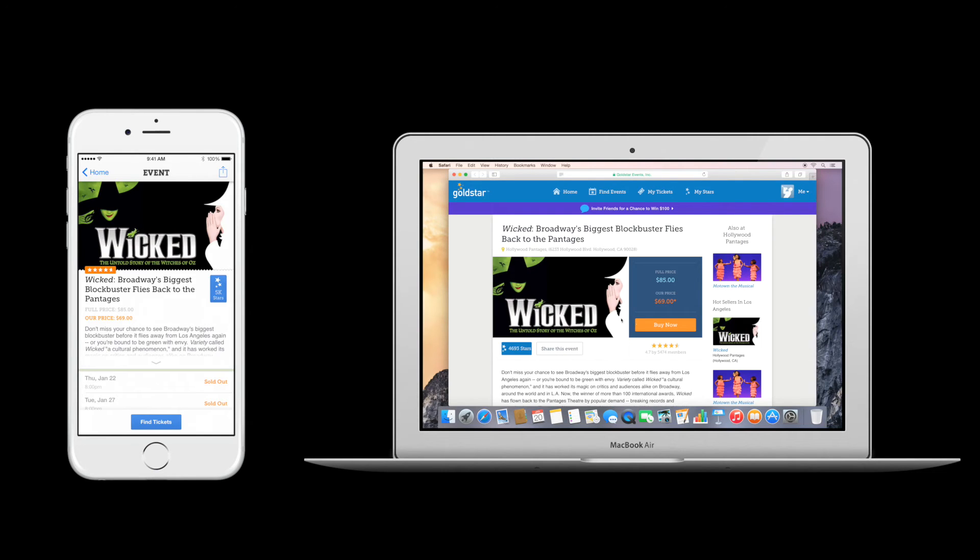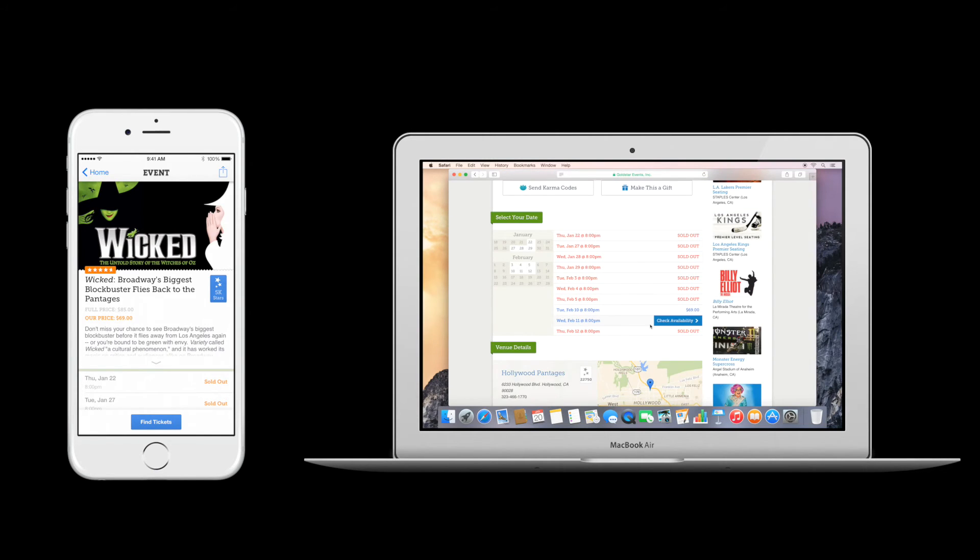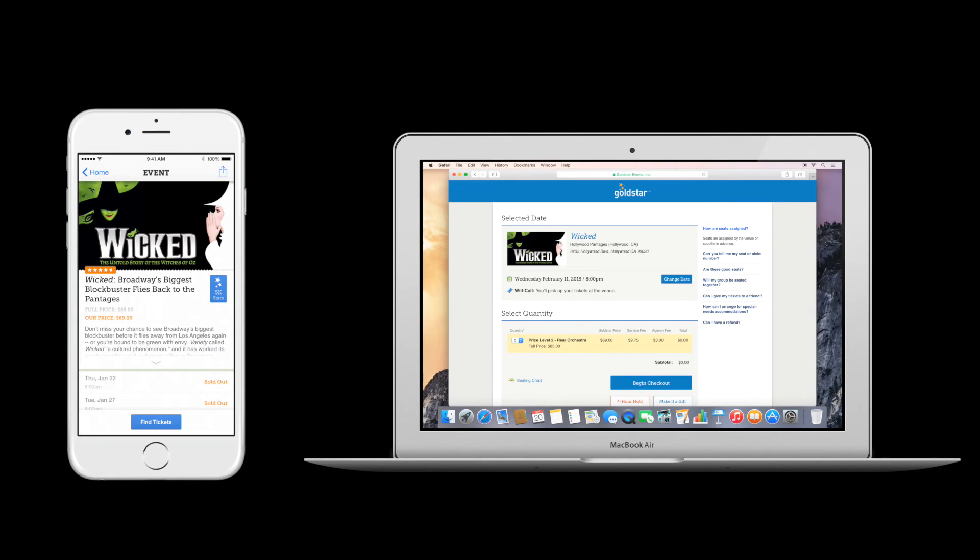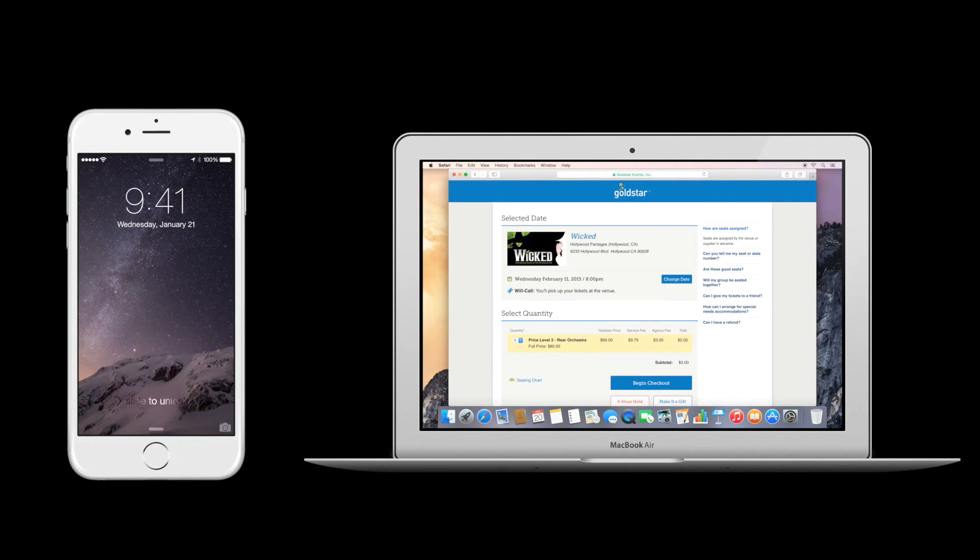This also works in the other direction, from the desktop to the iPhone. Here we left off on the Mac in checkout. As you can see,